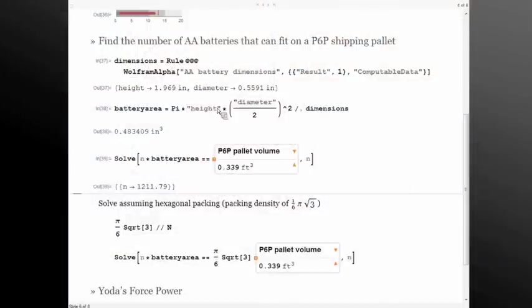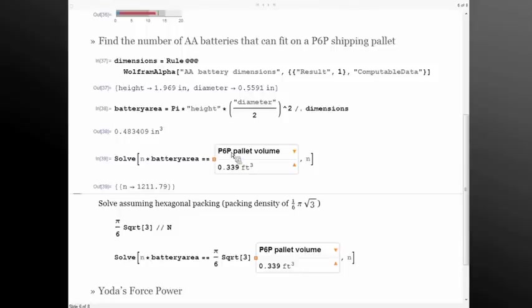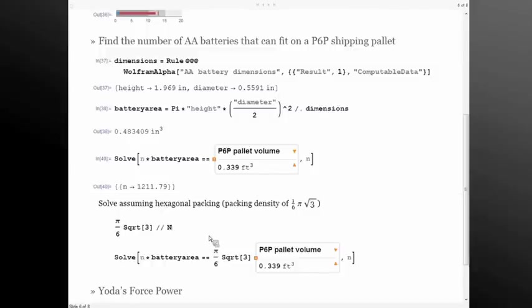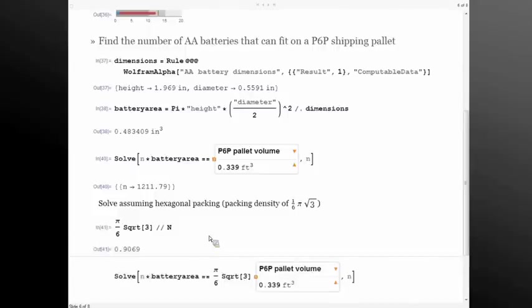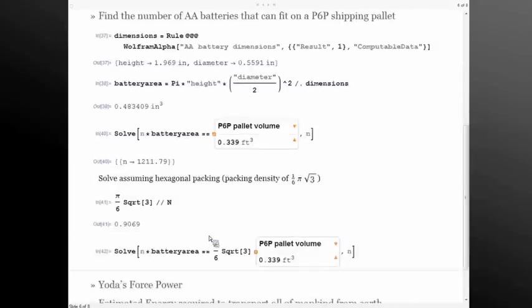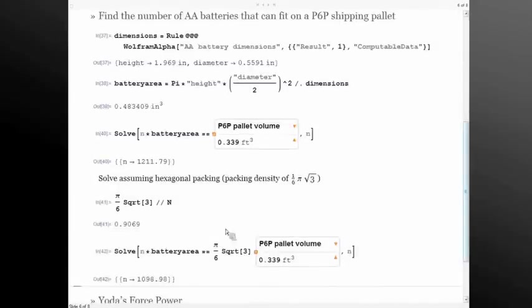Let's look at something that's a little less trivial to compute. Let's say I'm shipping a whole bunch of AA batteries across seas and I need to get a rough estimate of how many of these I can fit onto a shipping pallet. We can pull down information from alpha such as the dimensions of these batteries and we can also pull down information like the size of a P6P shipping pallet and throw that into a solve equation and say, okay, we can fit about 1,200 different batteries on there. But we can also complicate that. We can use, for example, a hexagonal packing system for cylinders and we can throw that into solve as well.